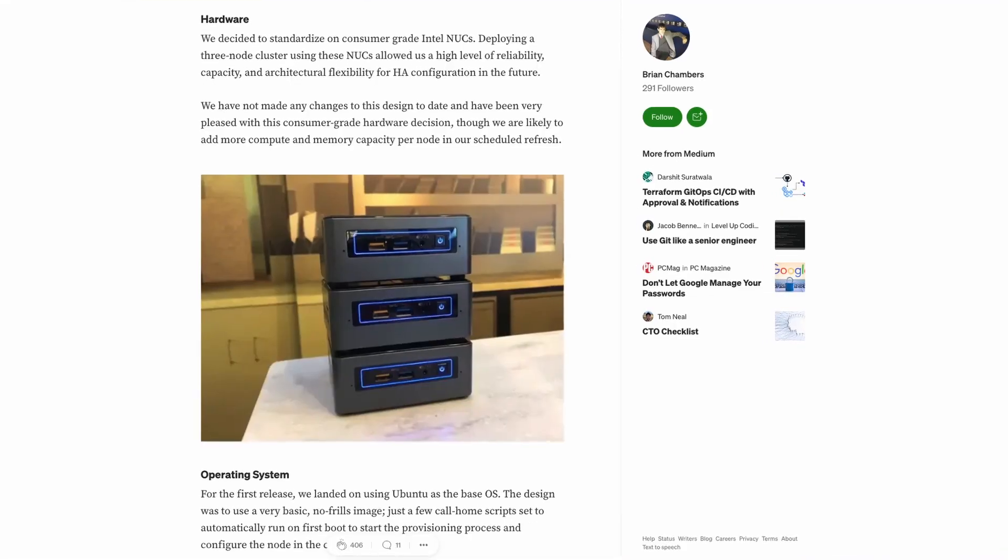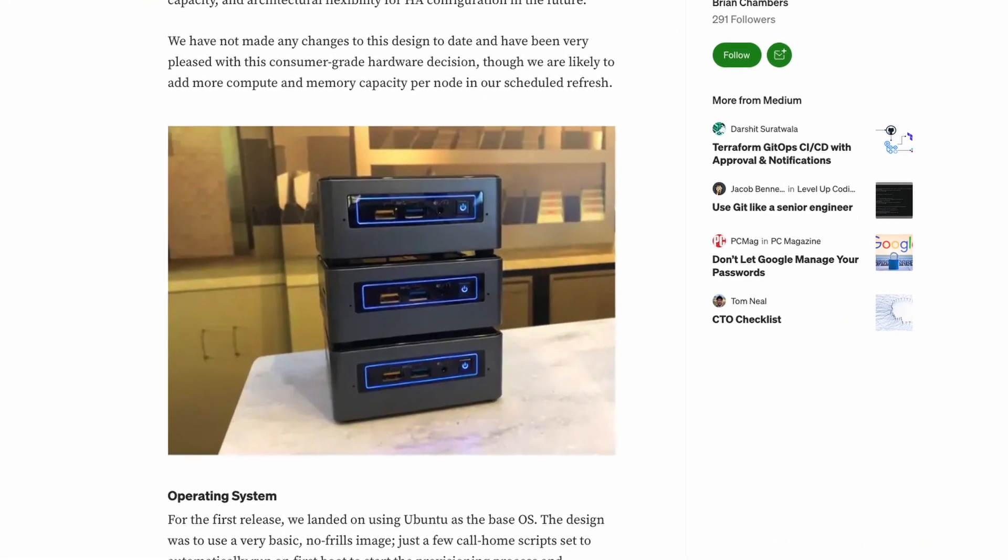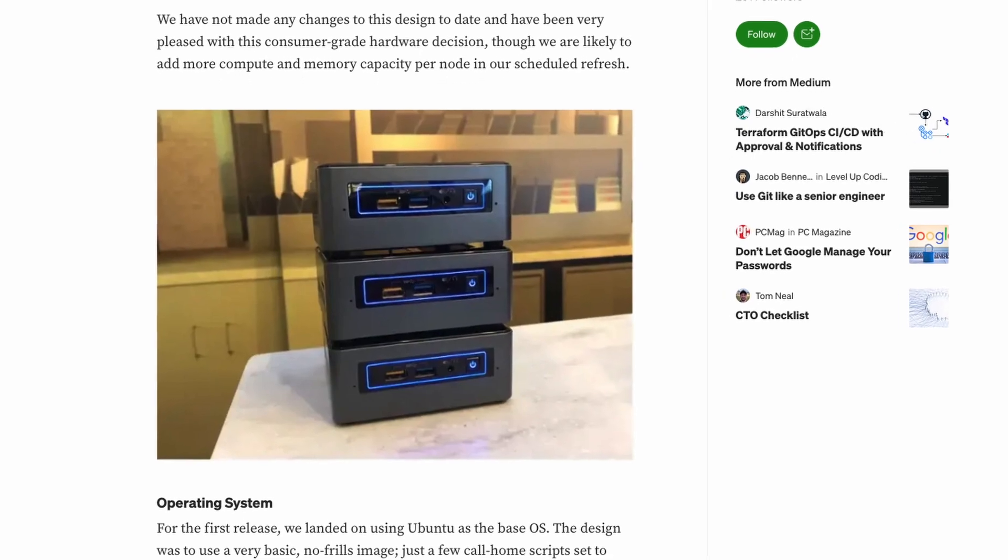They've built and shipped many Kubernetes clusters to each of their locations to allow for local compute to happen at the store and then call back to home with the details. This is an excellent example of edge computing at its best. The second example is connected cars.